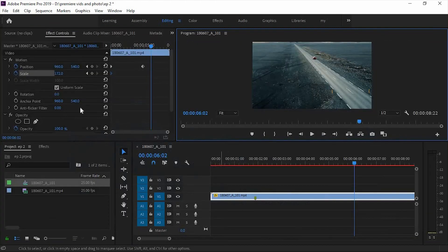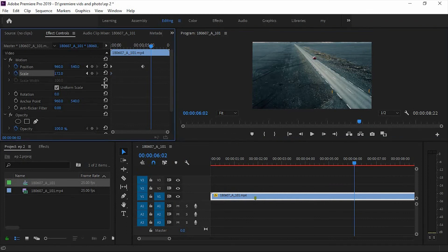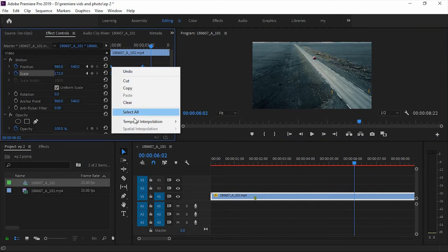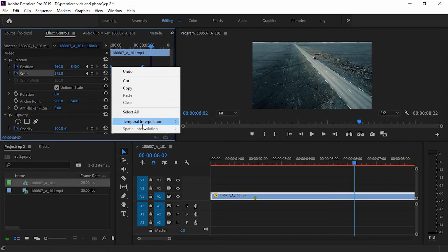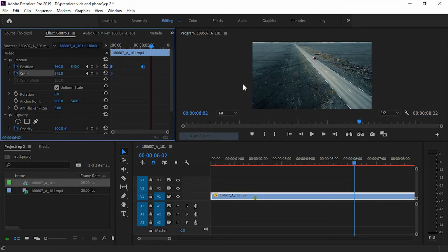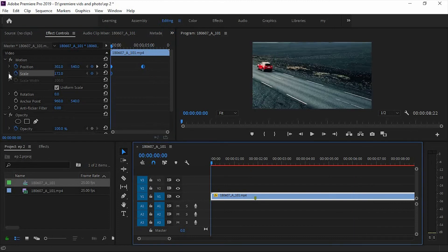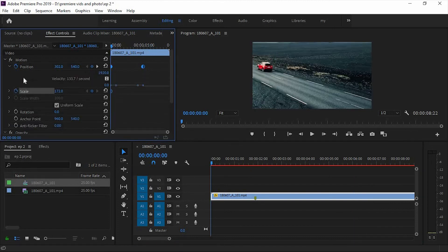Here, to smoothen the animation, you can add easing, ease out, or auto bezier, so it will smoothen the animation.